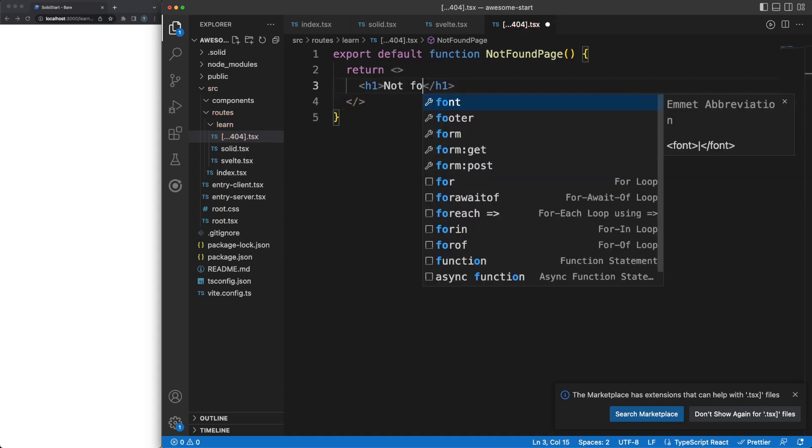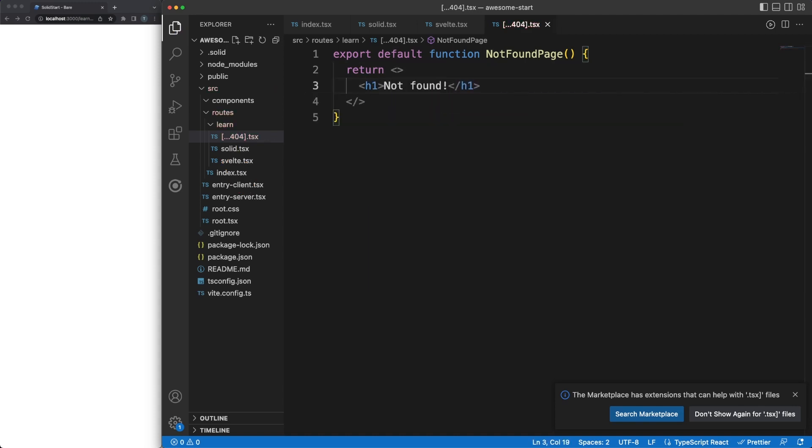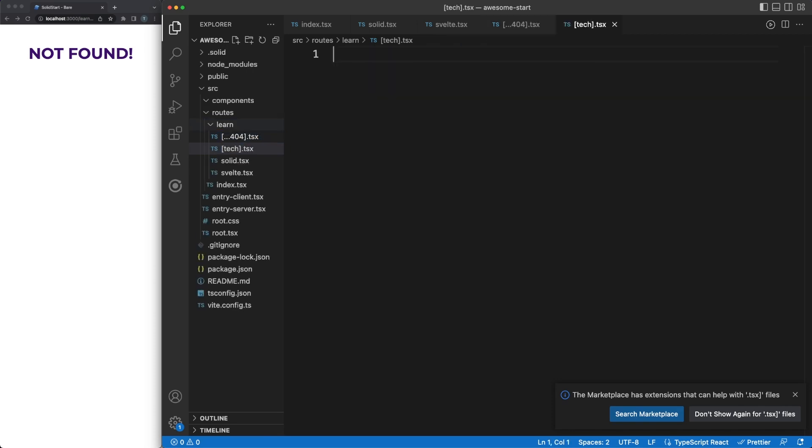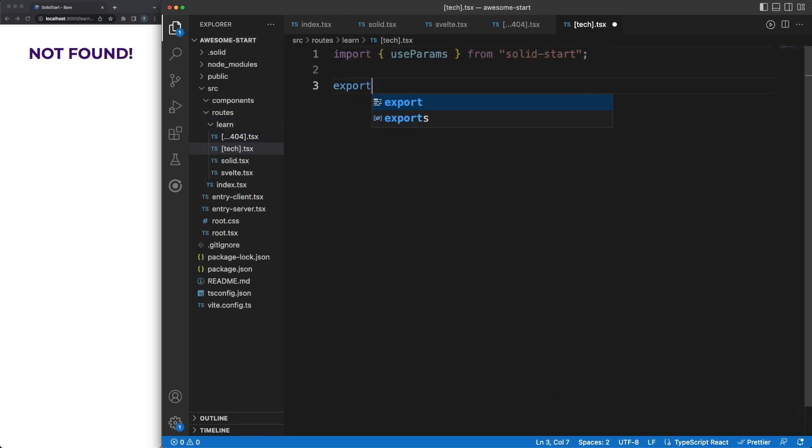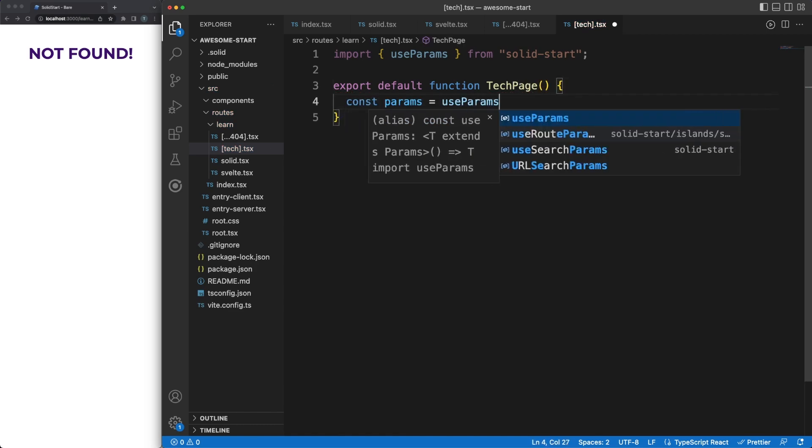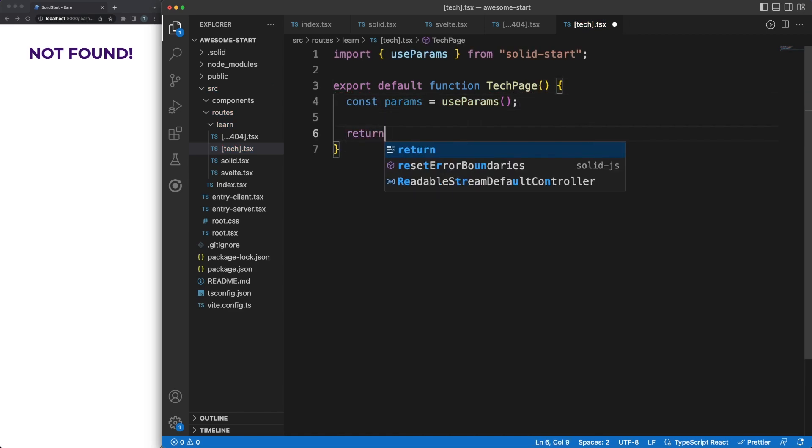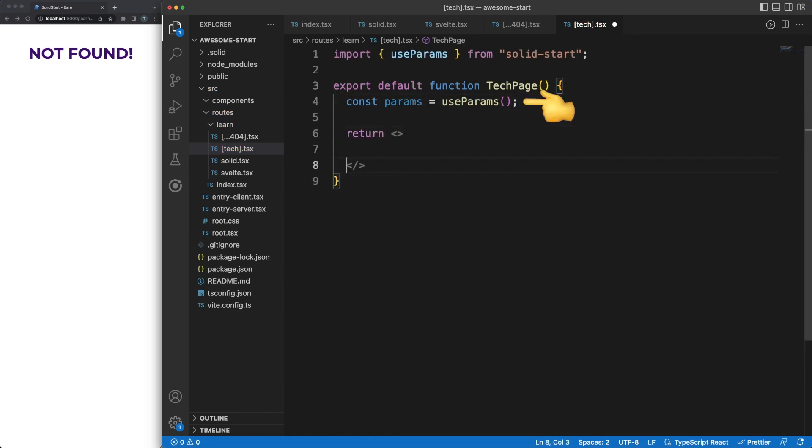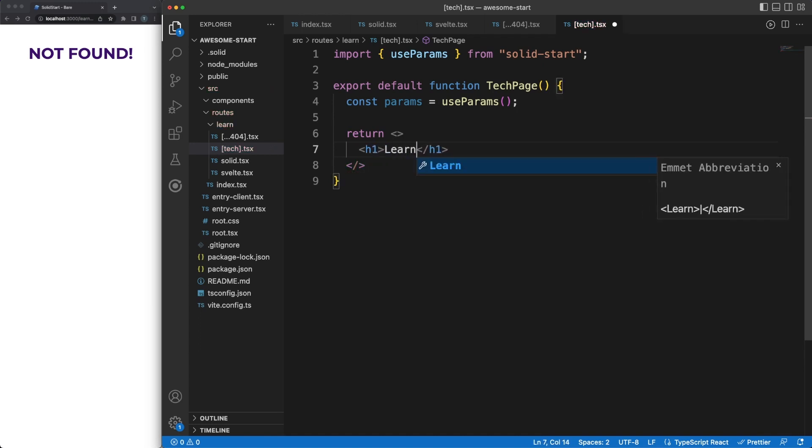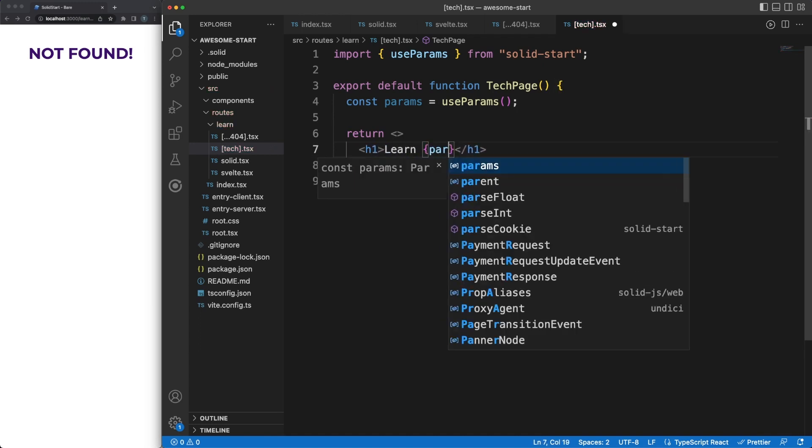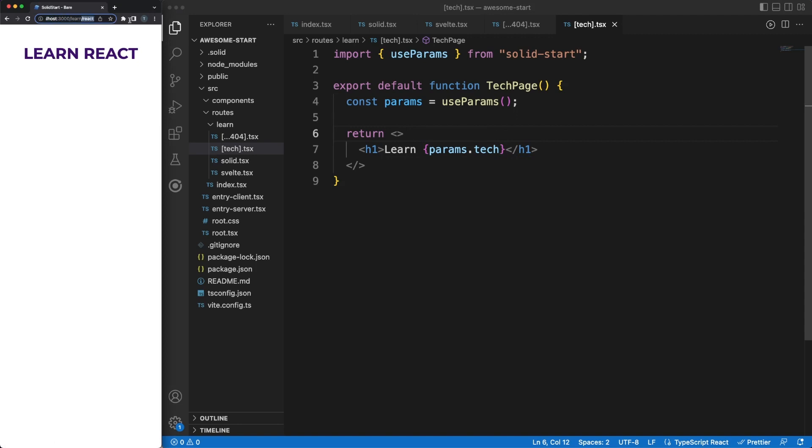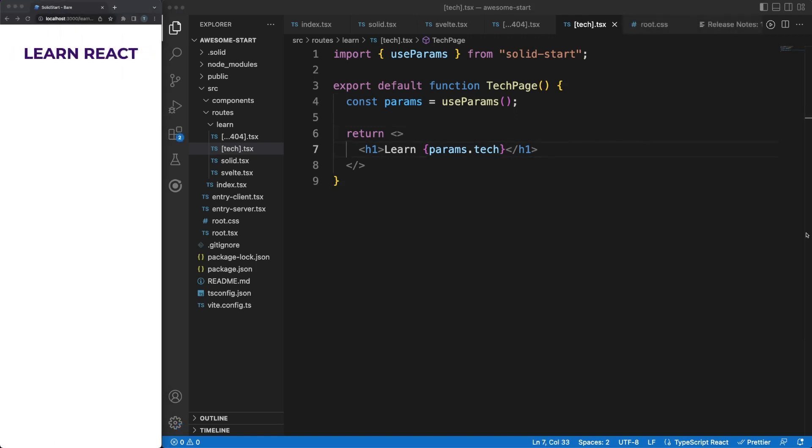This looks promising, but can easily get out of hand when you have a large number of technologies you could learn, so we can leverage the power of dynamic routes here. Using the square brackets, let's define a tech.tsx file. Inside the component, SolidStart will know to extract the URL information associated with the tech parameter and inject it into our component. So we can now easily handle not only the React route, but any other future routes as well. Okay, so you should now have an idea about the power of UI routes.